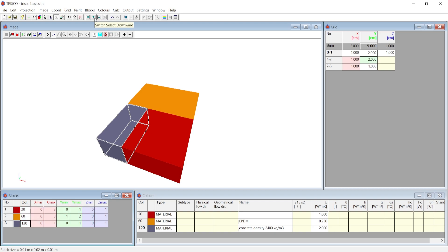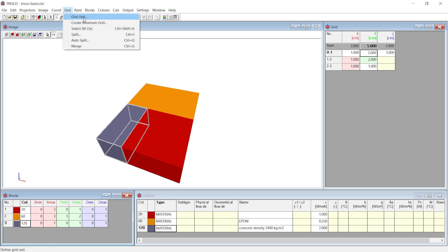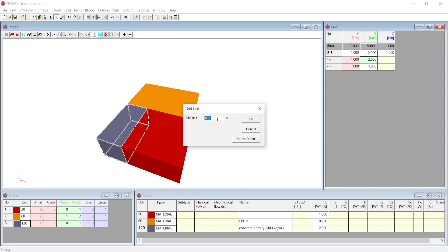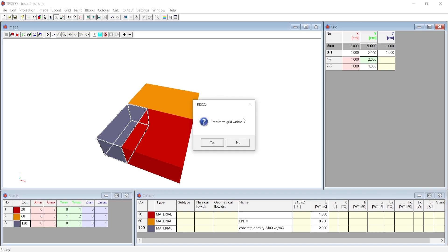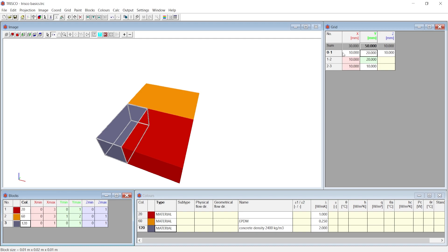By default the unit of each grid are in centimeters, but you can change them from grid tab and choosing grid unit. If you wanted to choose millimeter instead of centimeter, enter 0.001 meter as your unit. If you choose to transform grid widths, the object would match the previous dimensions of the object which were in centimeters.